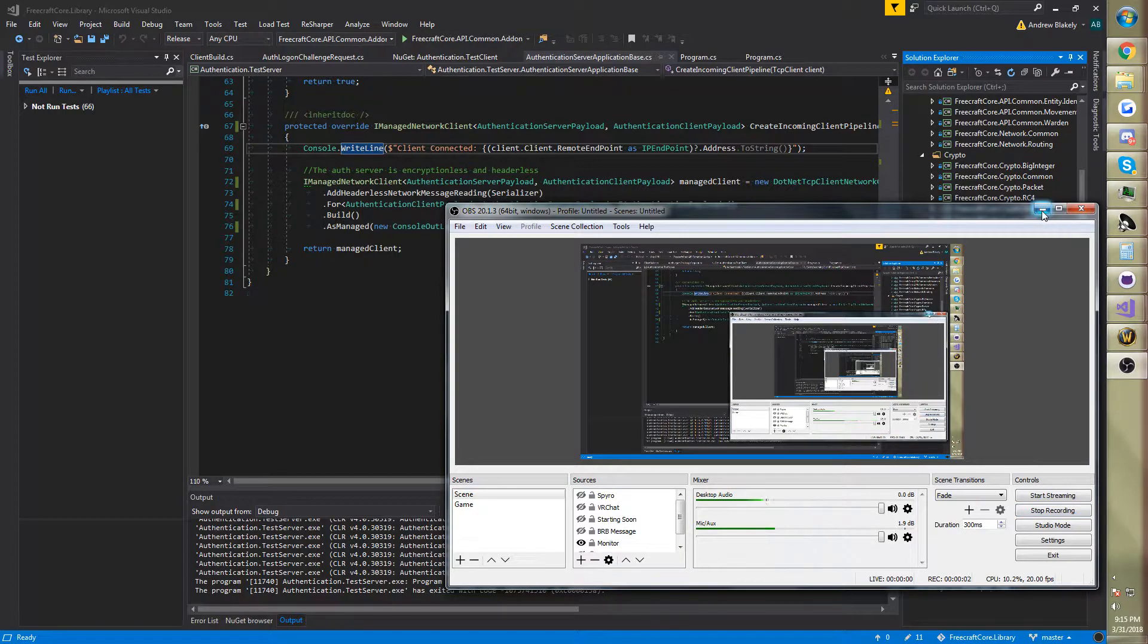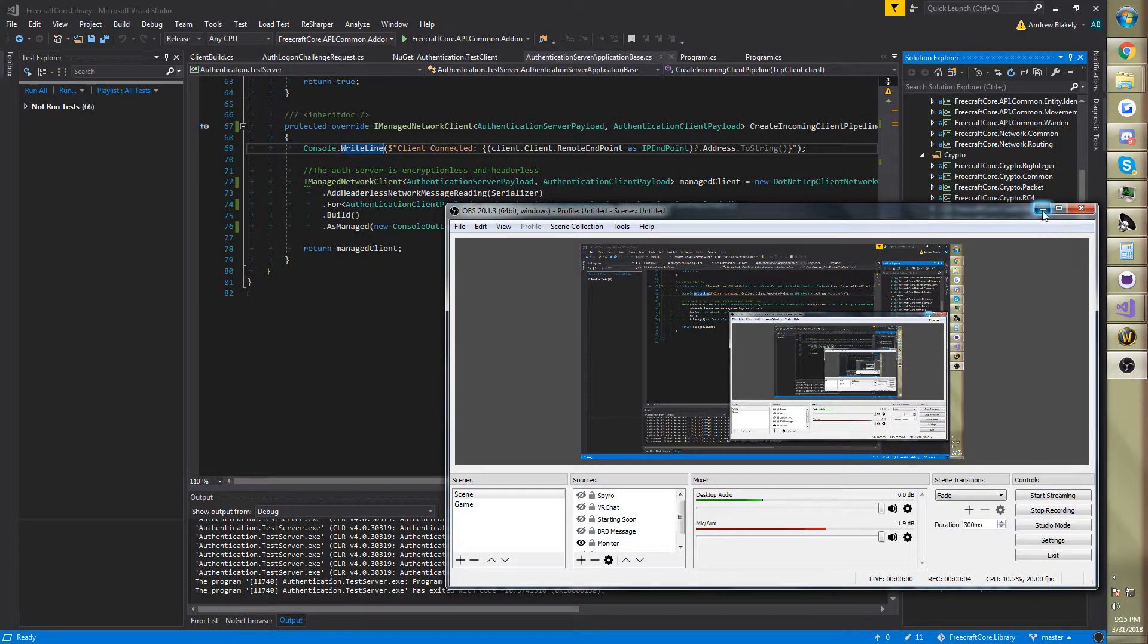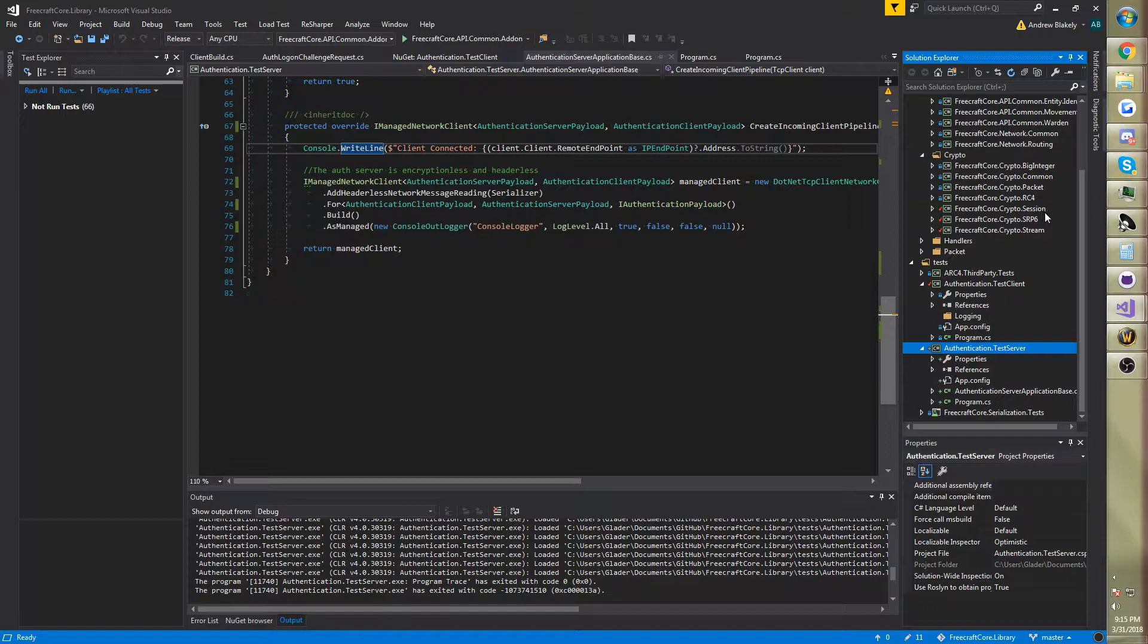Hi guys, Glader here. So today I've got a really interesting video for you guys. It's going to be about World of Warcraft server emulation.